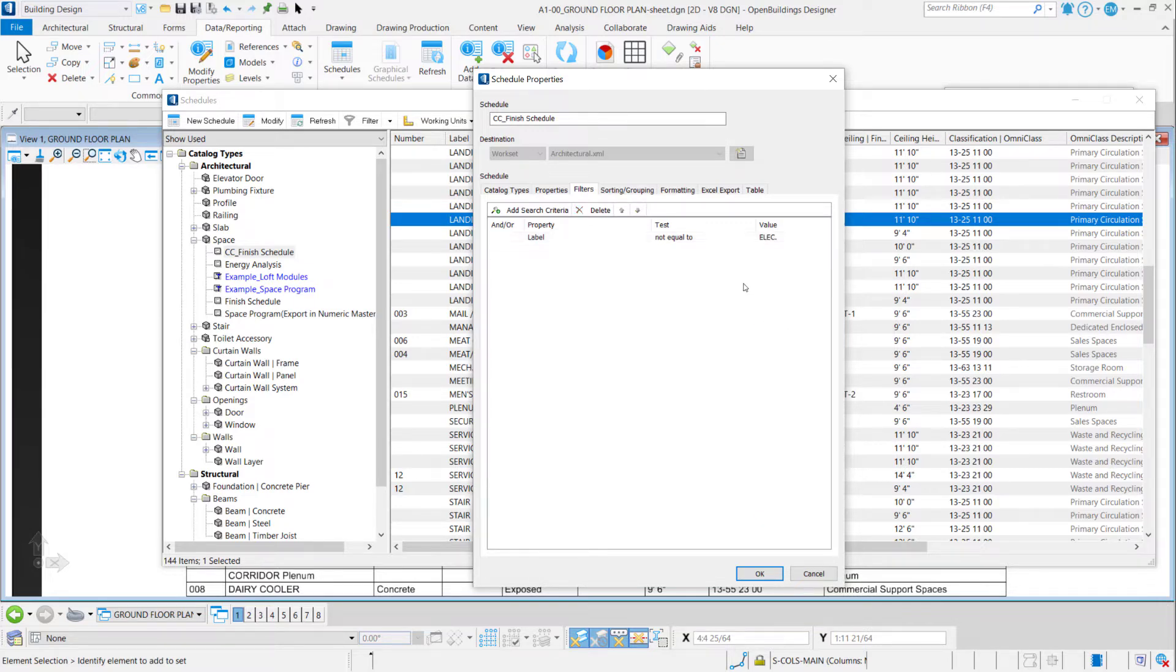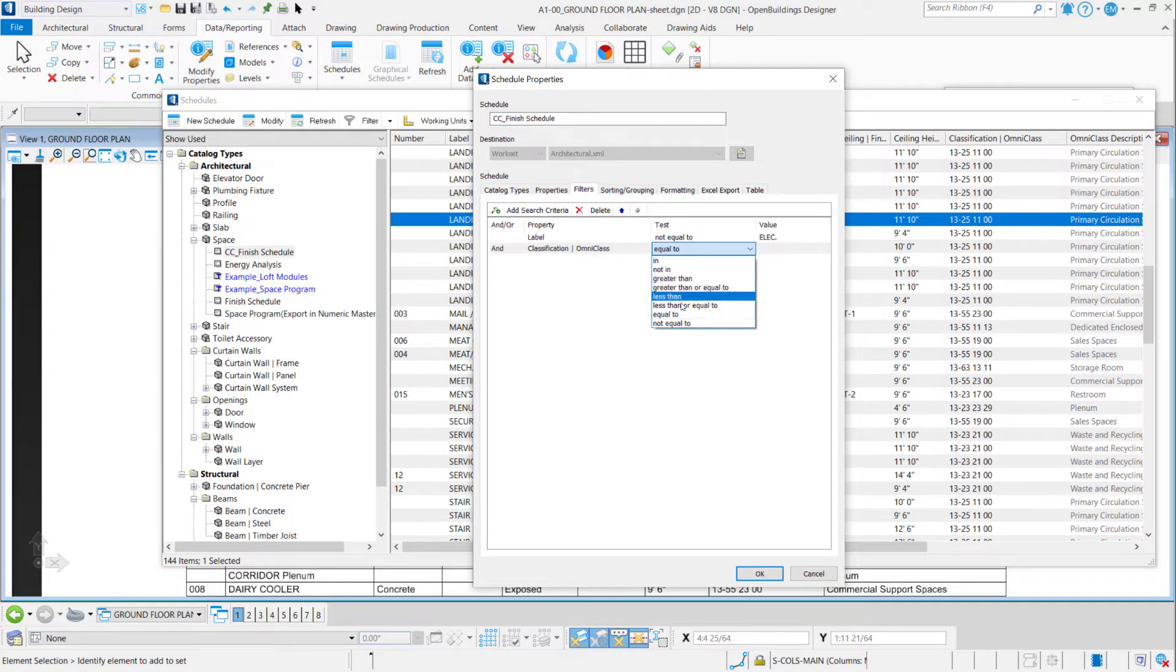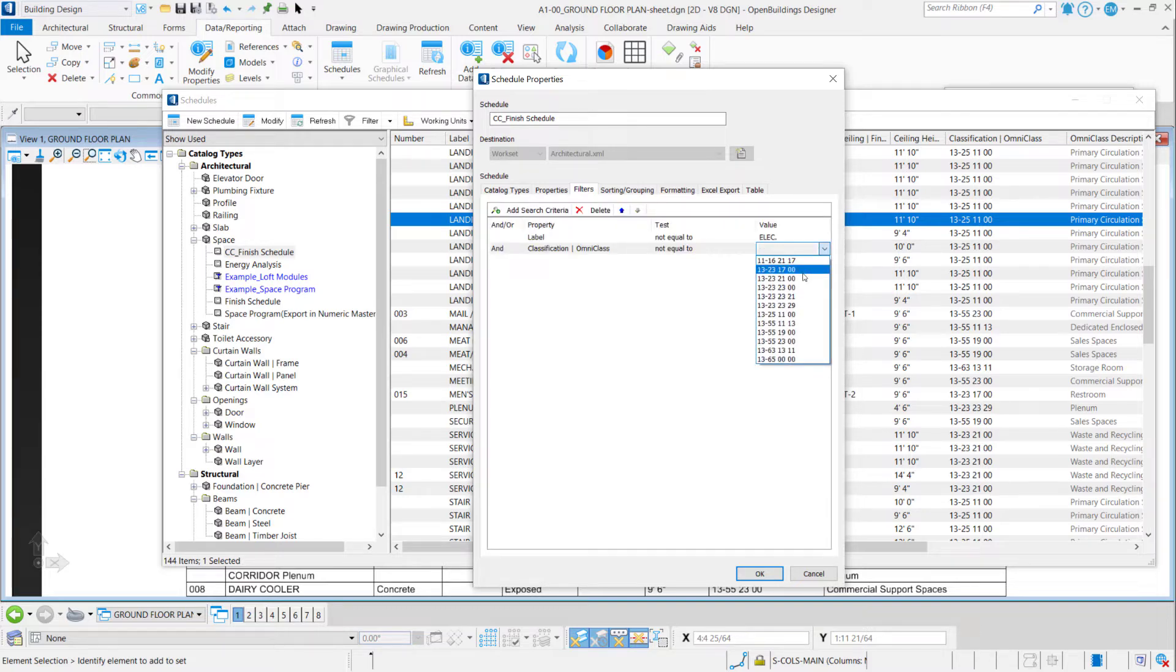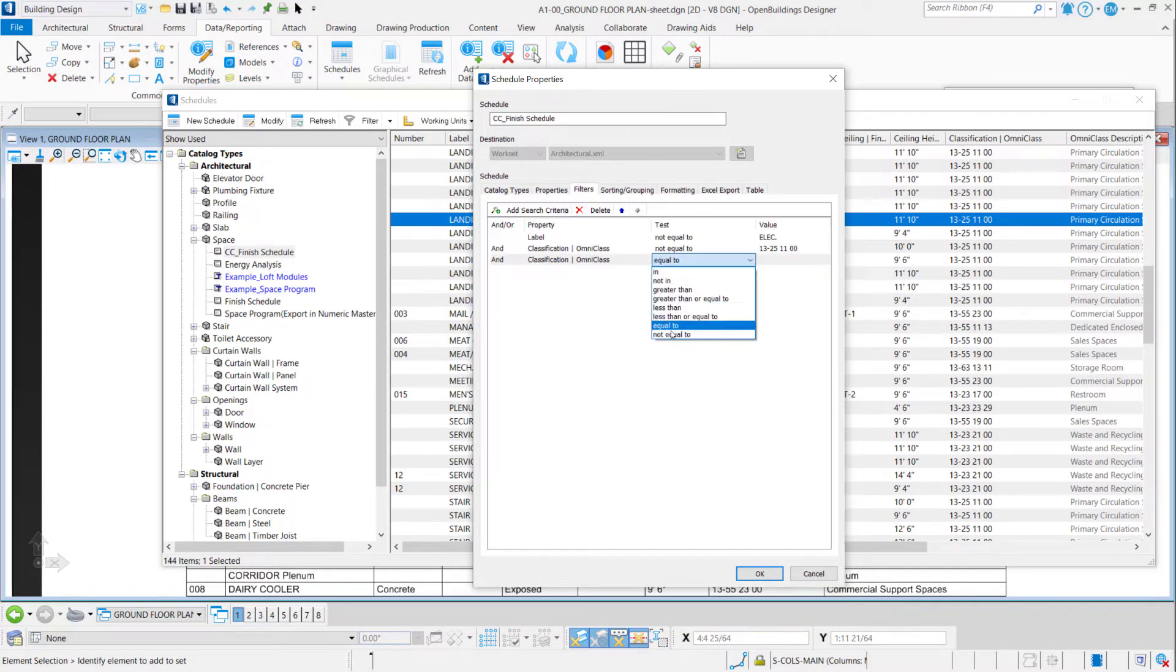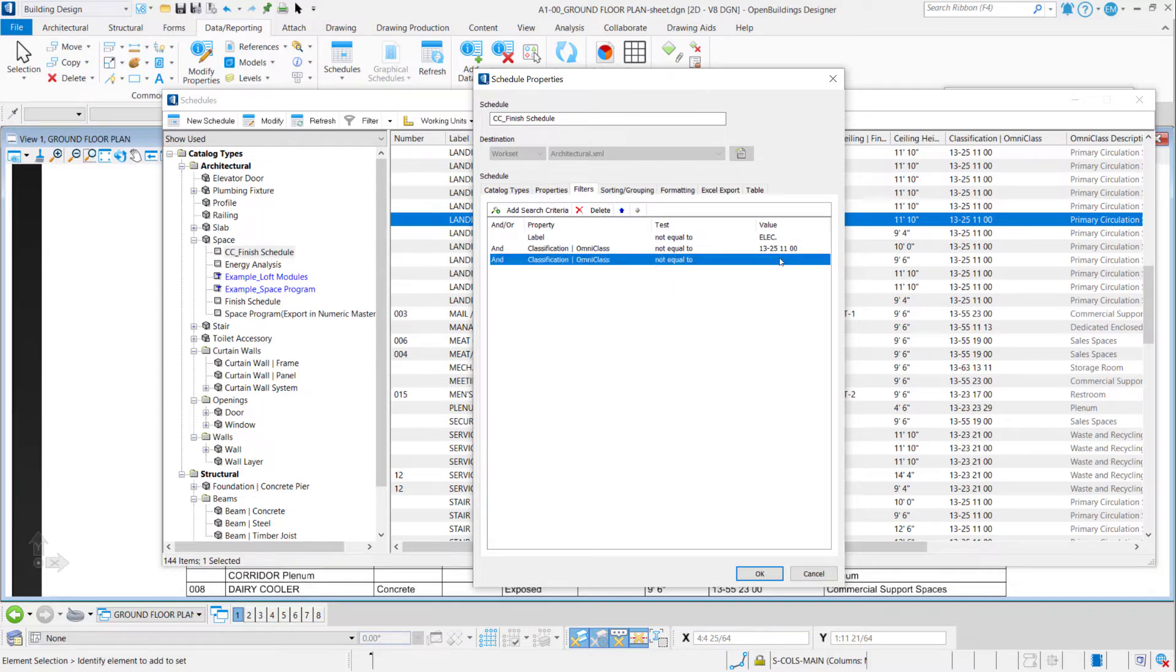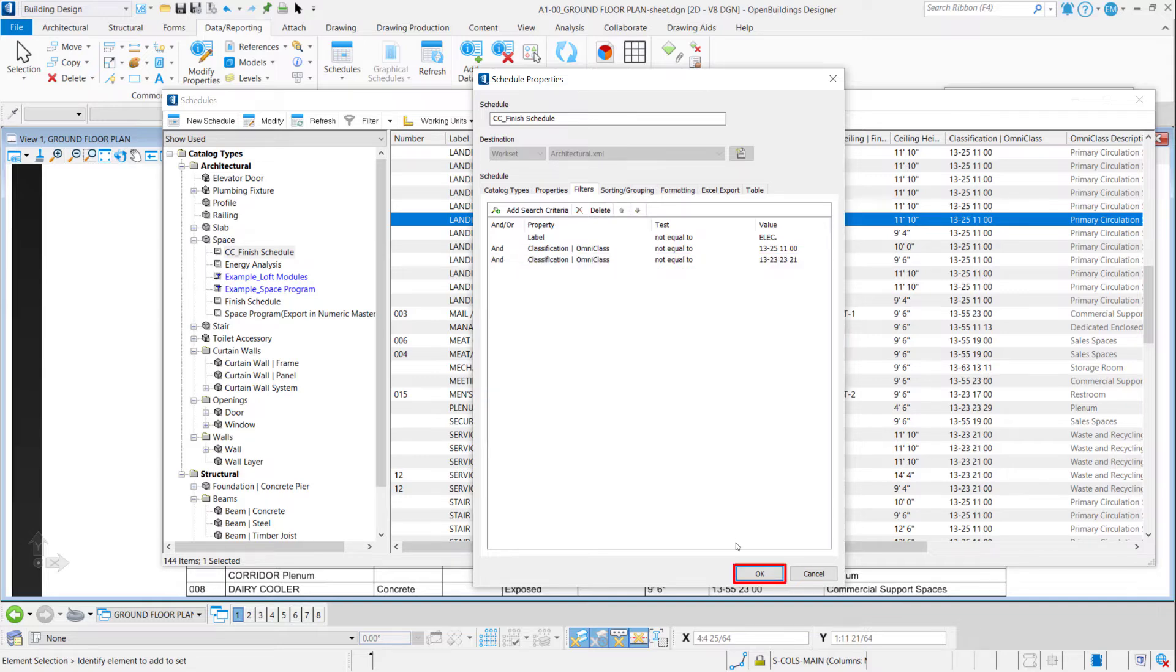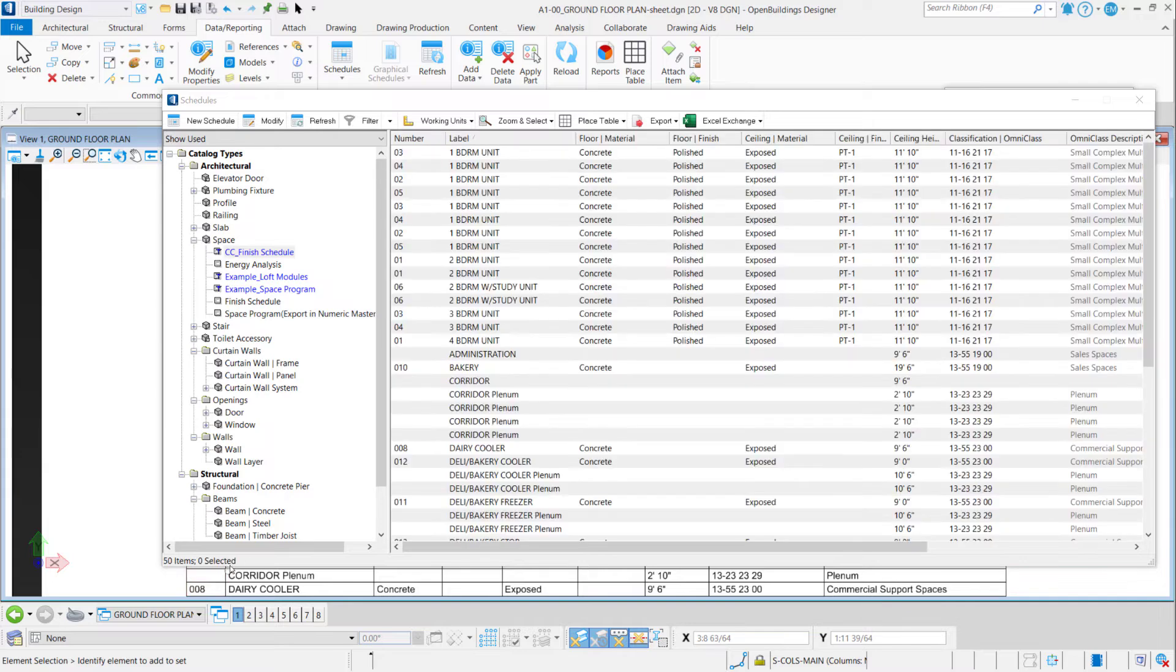And I can add another search criteria. For example, now I will be choosing Classification OmniClass, again 'not equal to,' and I can open the menu to display for stairs: 13 25 11 0 0. And another one: Classification OmniClass again, 'not equal to,' because I don't want to show in my table. And I can choose here void spaces that are 13 23 23 21. Okay, and I just say okay here. It's been populating again, just 50 items without that a-lack spaces and void spaces.